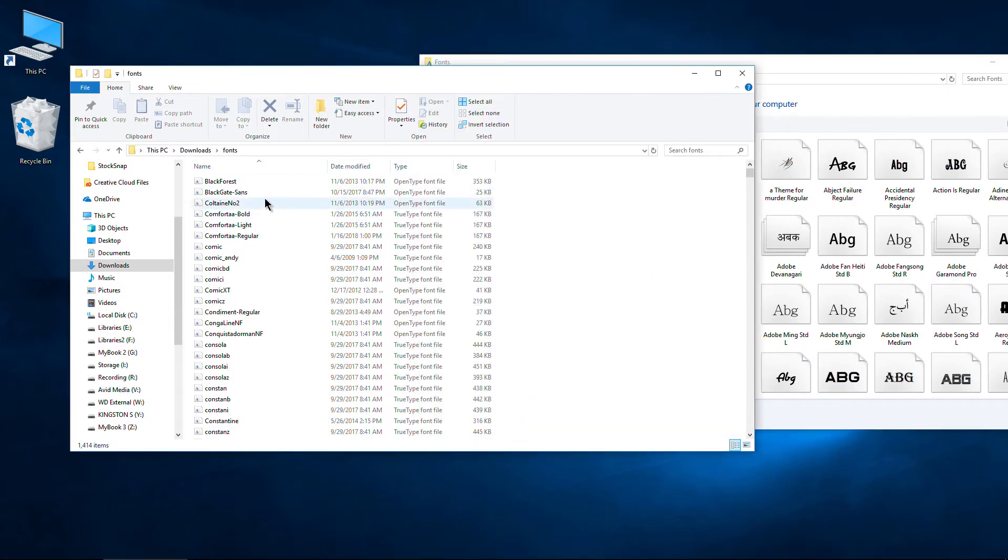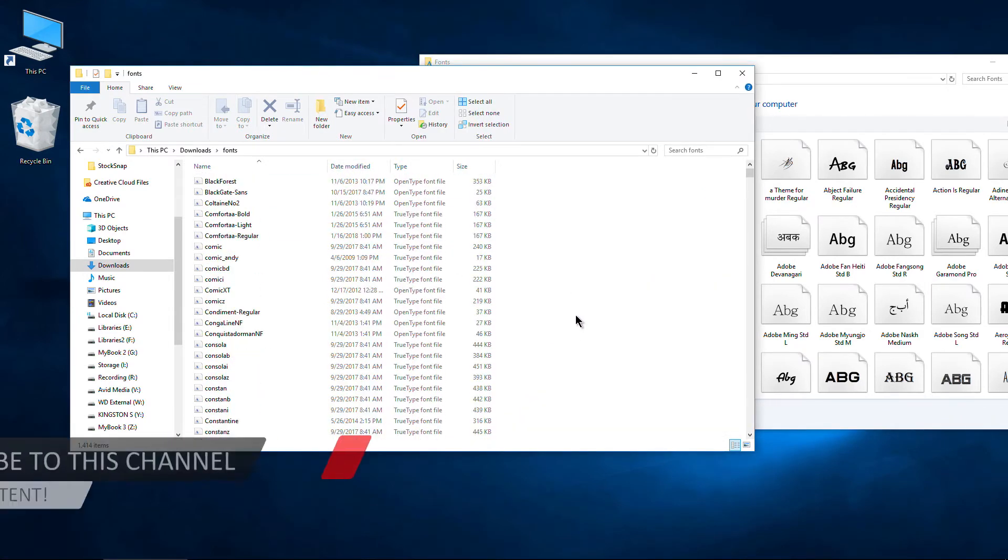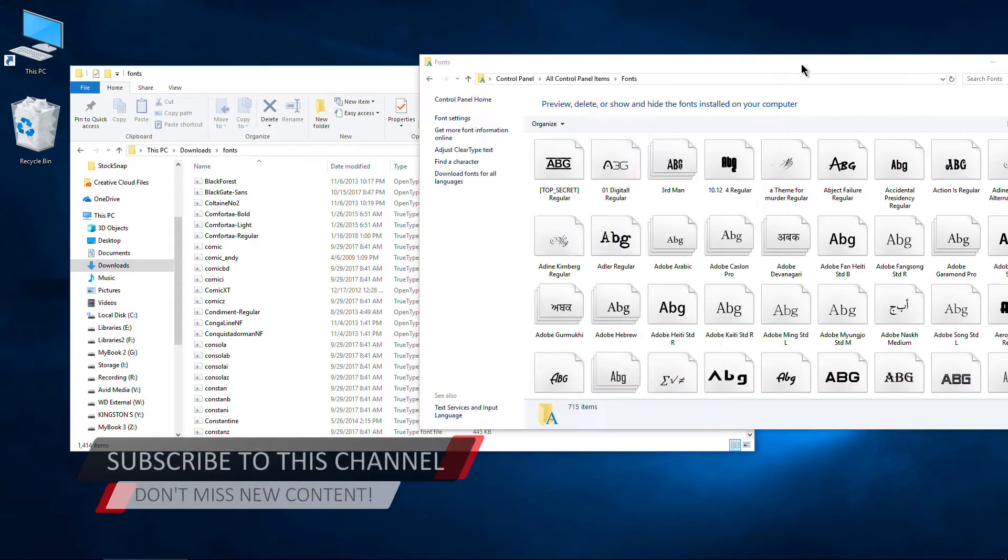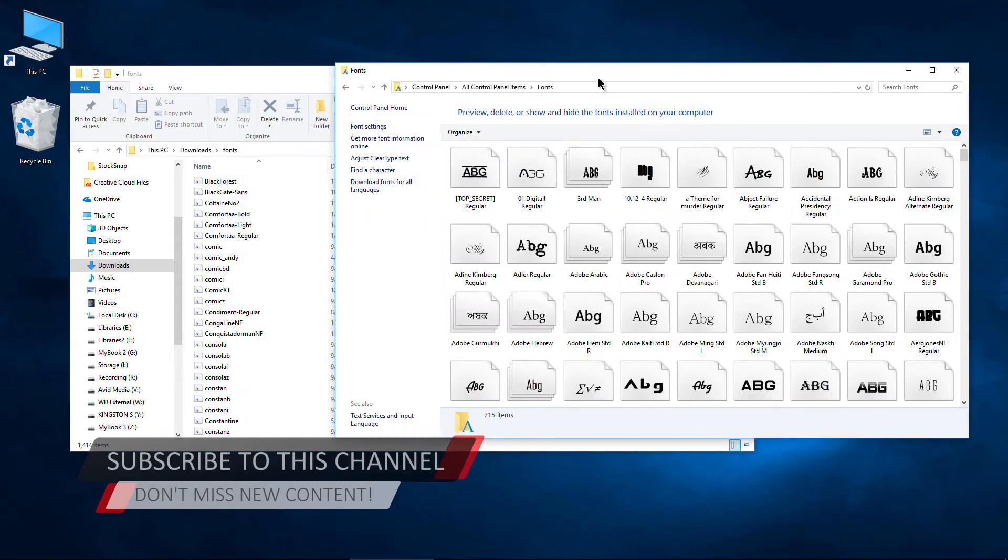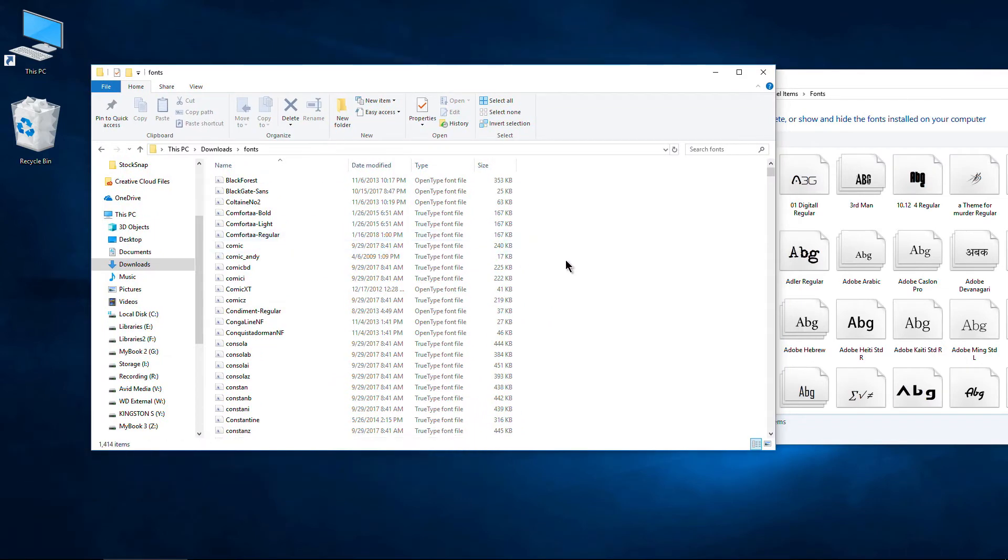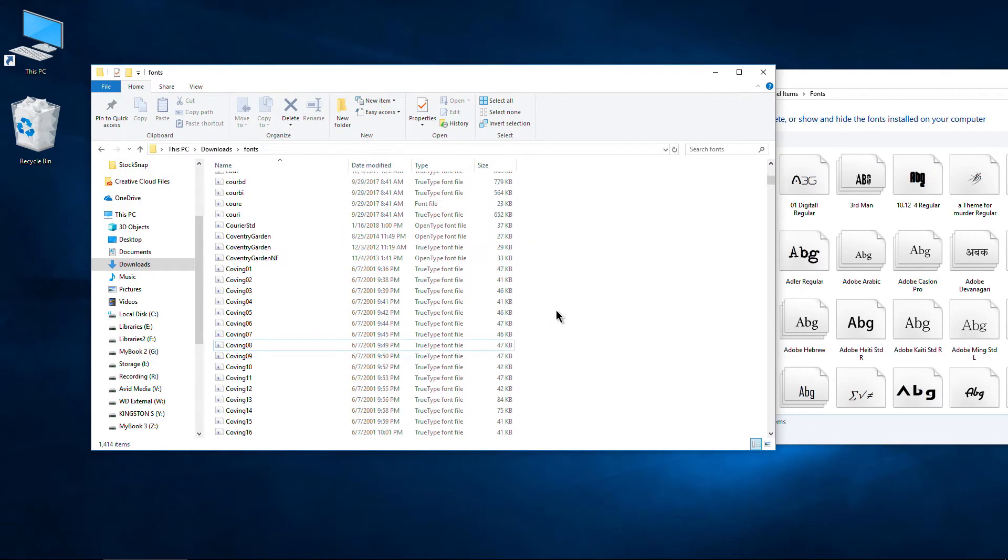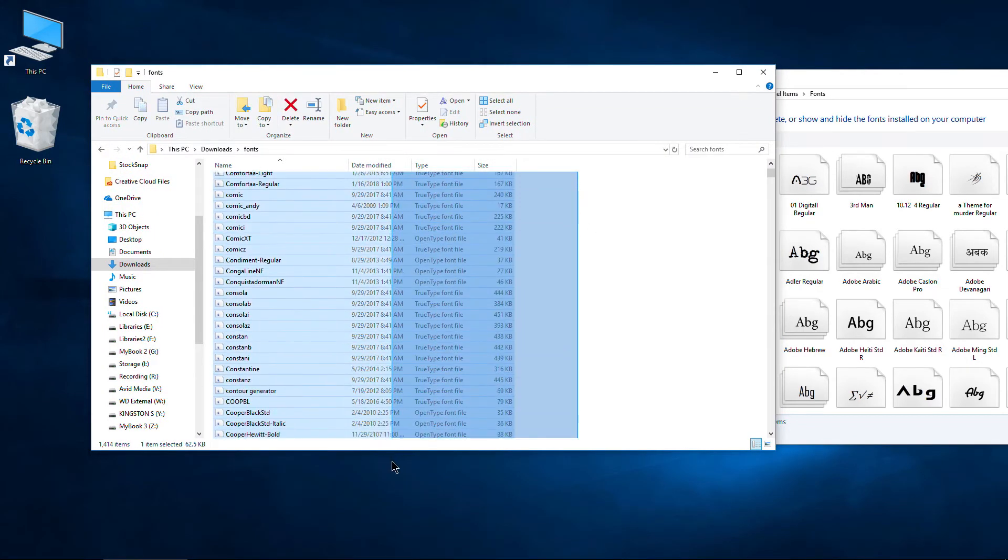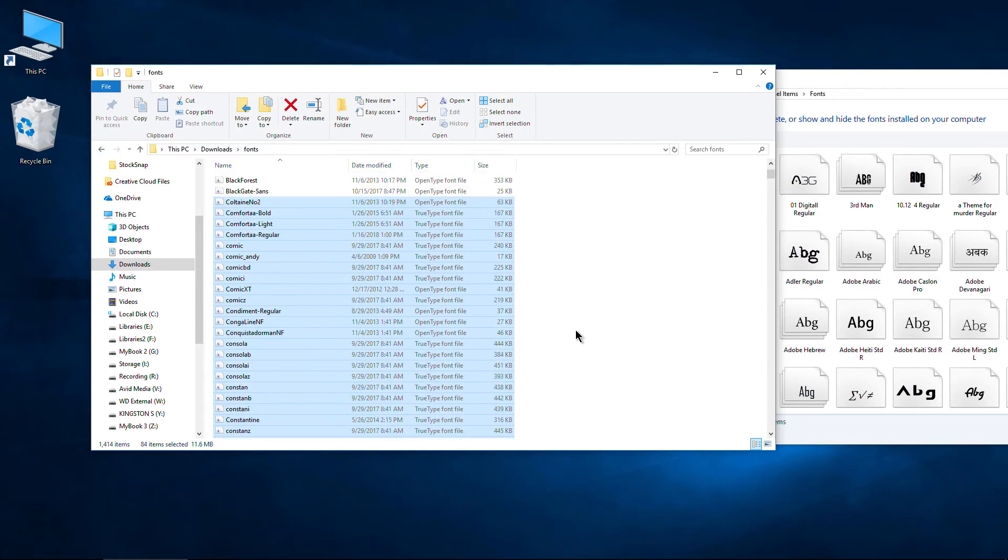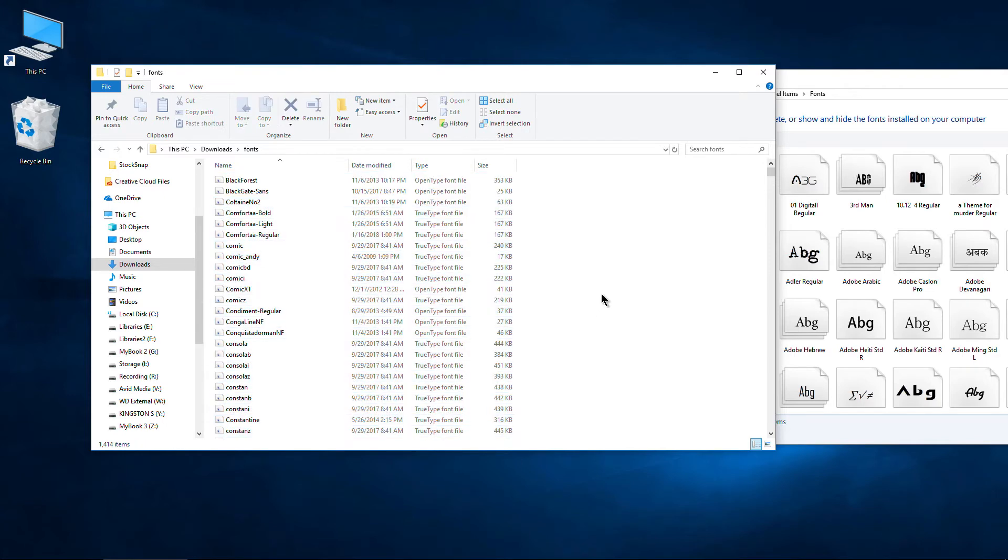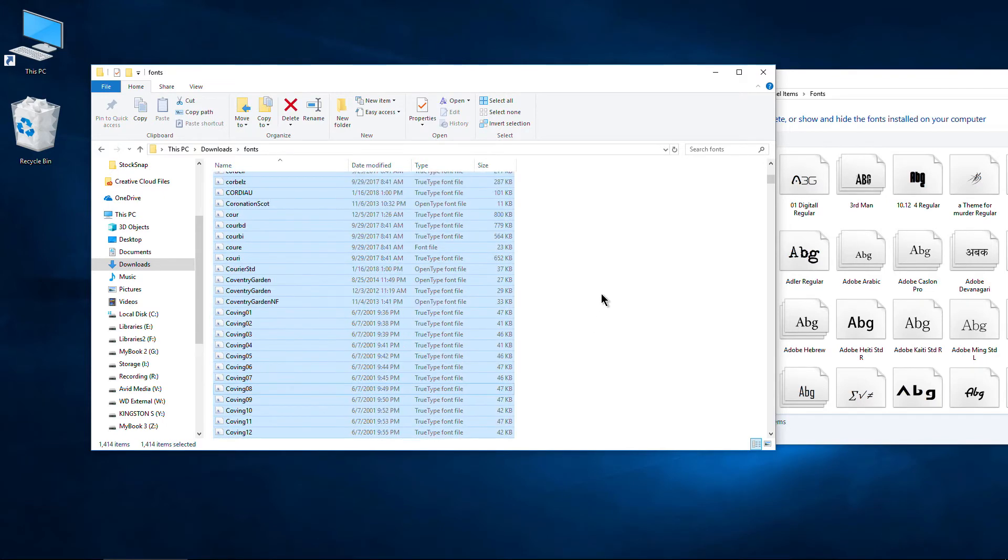Your next option, you don't even need this folder open. But we will leave it open just for funsies. Leave it open. The next option would be to do the same thing. Lasso select everything you want to install. But in this case, we want to install everything. So I'll just hit control A.